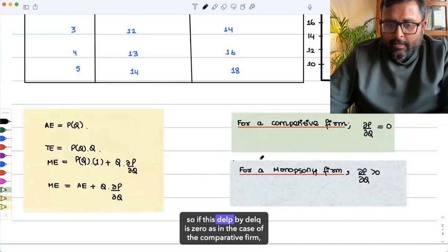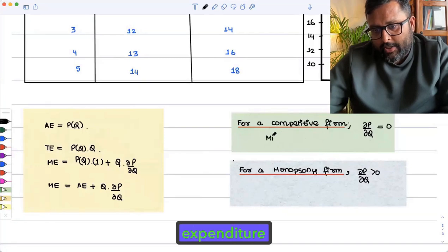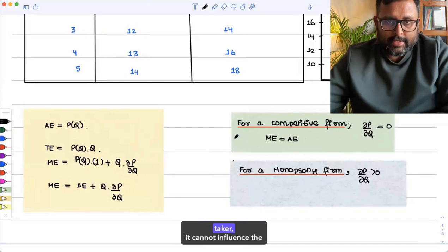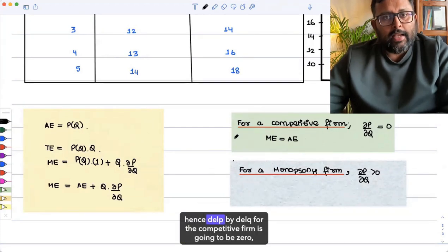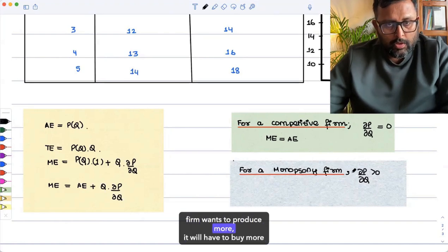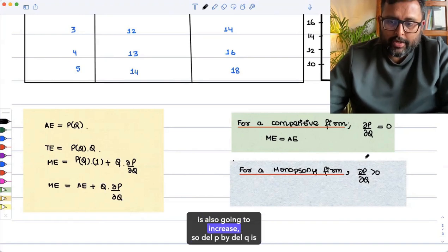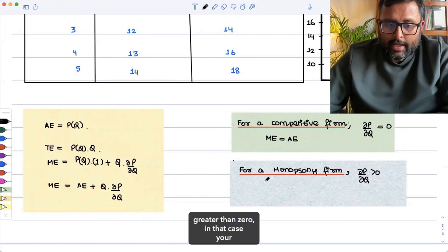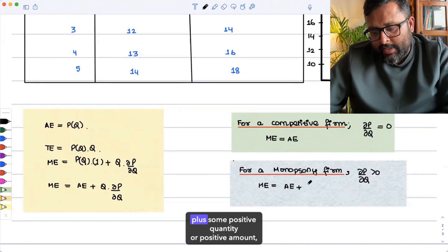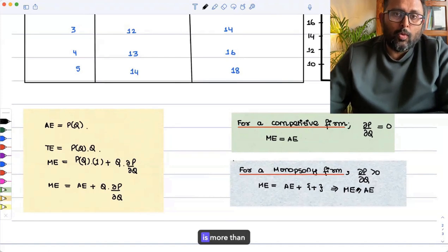If dP/dQ is zero, as in the case of the competitive firm, then marginal expenditure is equal to average expenditure, because the competitive firm is a price taker and cannot influence the price. For a monopsony firm, if it wants to produce more it will have to buy more units of labor and the price is also going to increase, so dP/dQ is greater than zero. In that case, marginal expenditure equals average expenditure plus some positive quantity, meaning marginal expenditure is more than average expenditure.